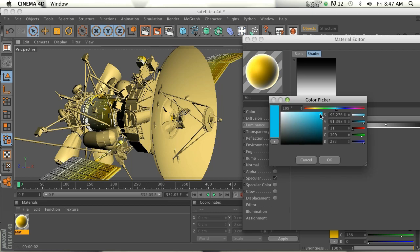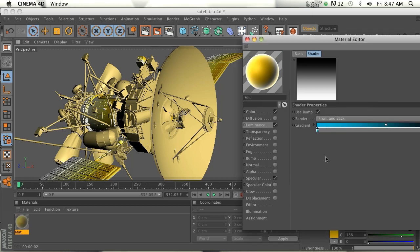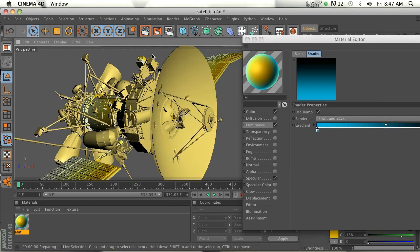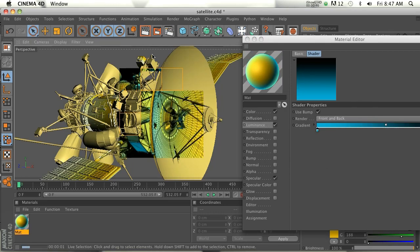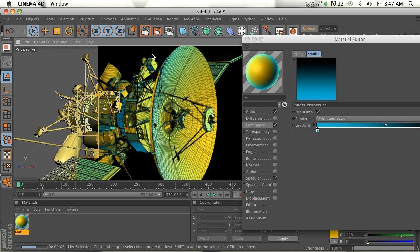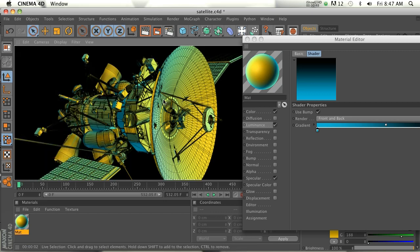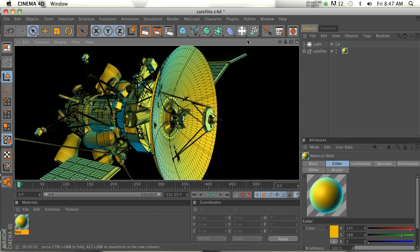If we throw that on there, you can see we're getting a lot of different color variation, and you can come up with some really abstract and fun designs with this.